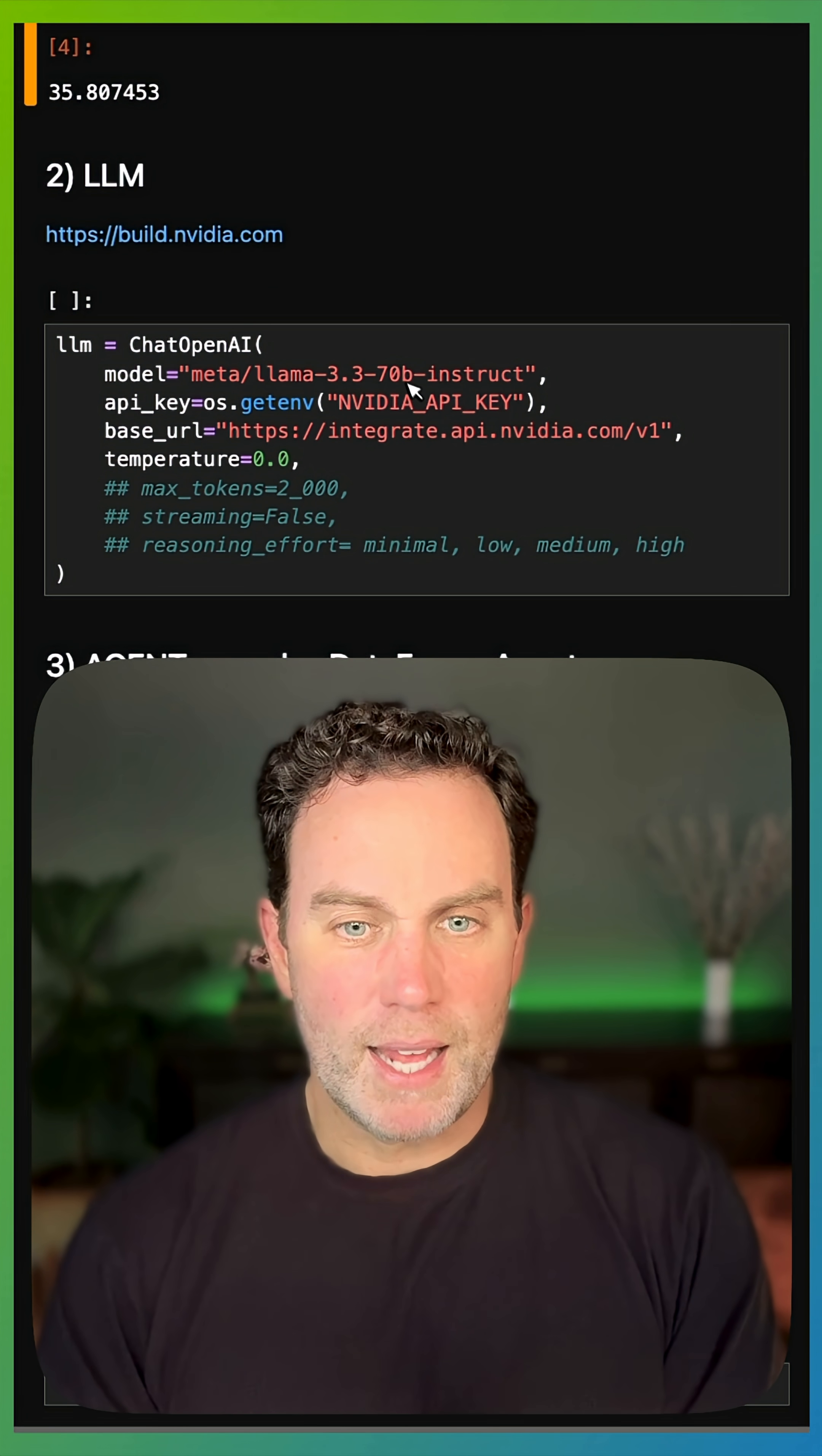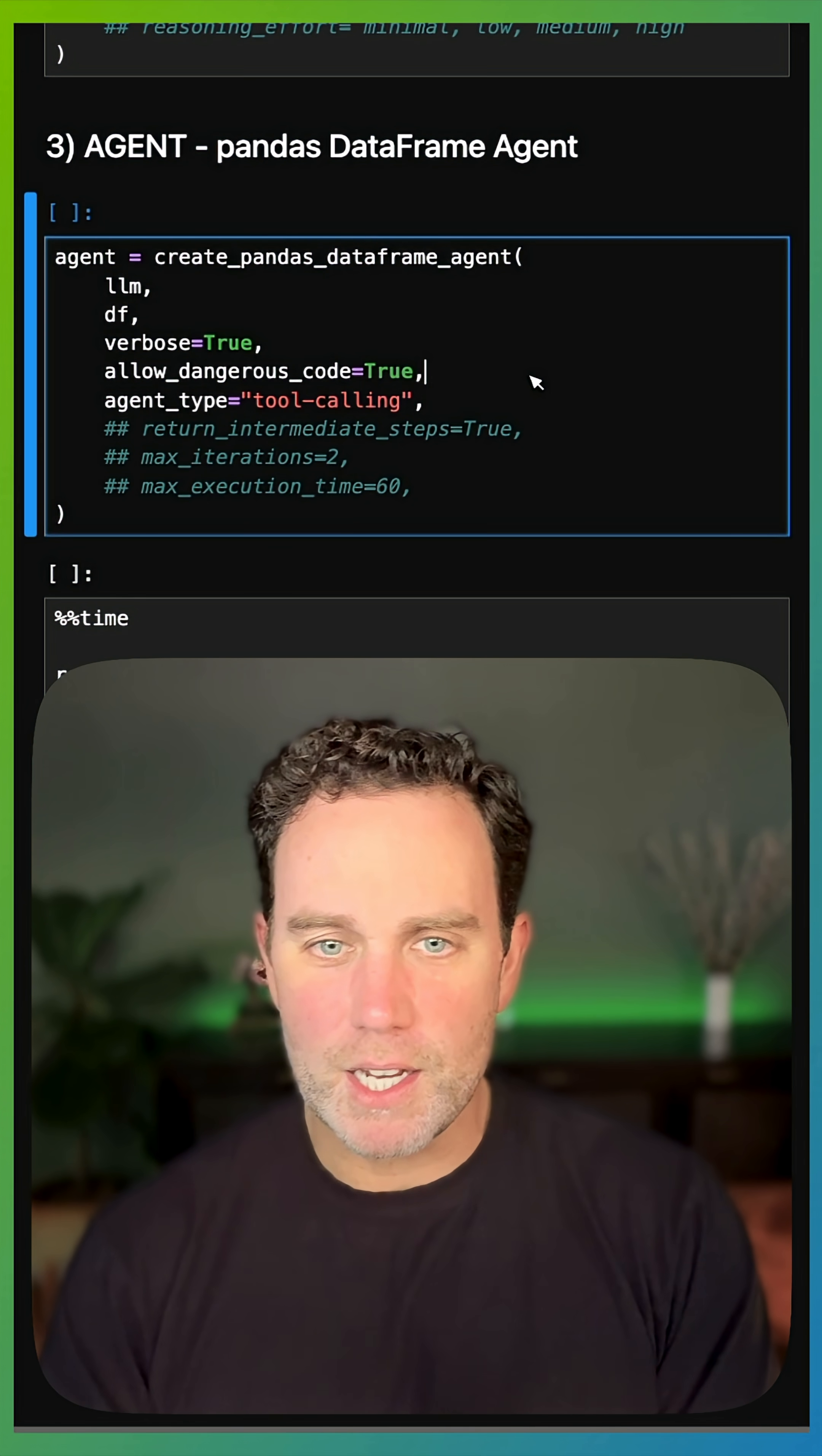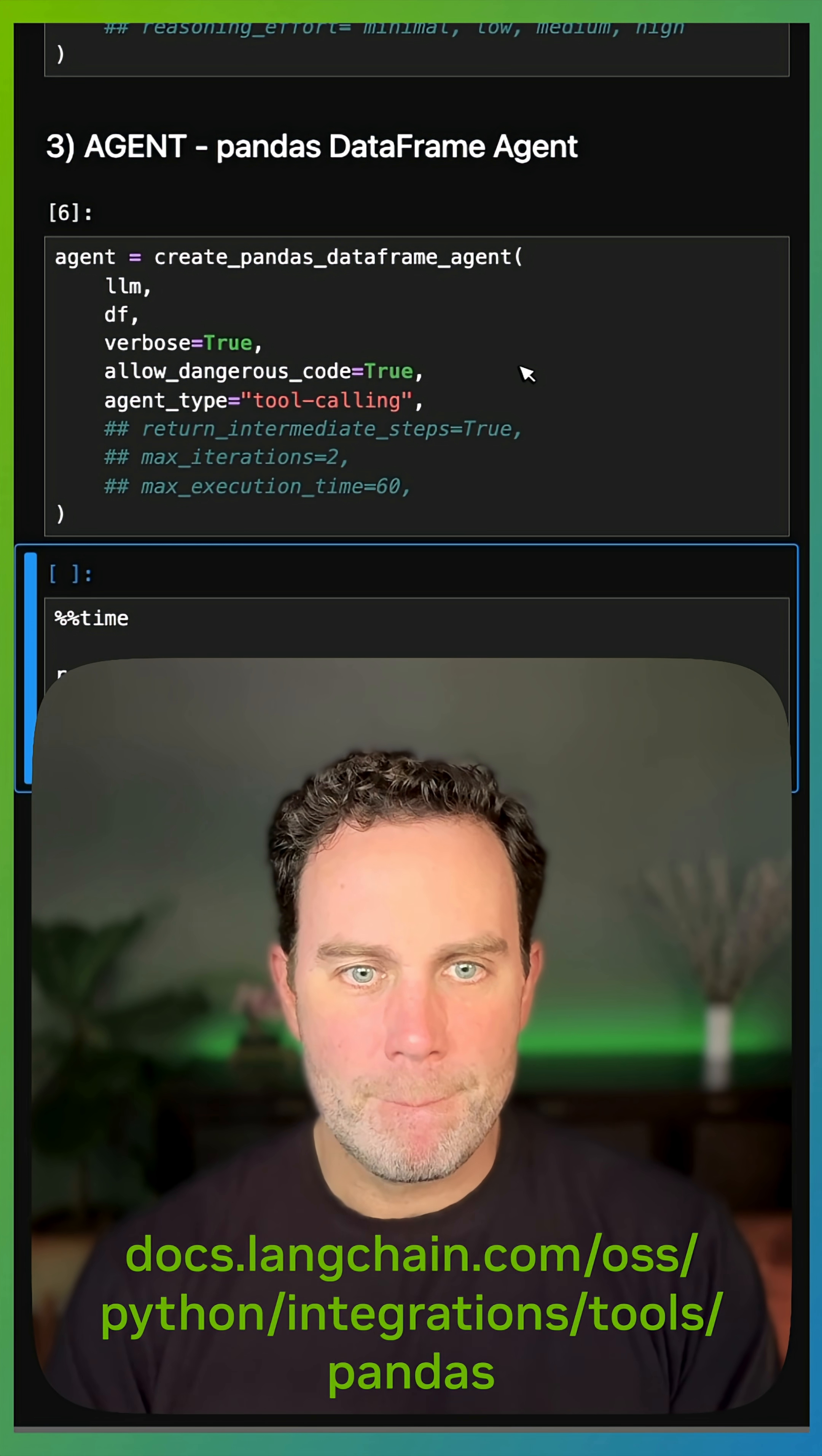We'll come back to that. My LLM, I'm using build.nvidia.com, free service, all the open LLMs there. And then finally, my agent, I've got this Pandas DataFrame agent. It's basically a Python agent for data.